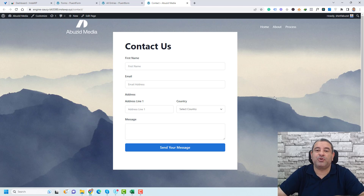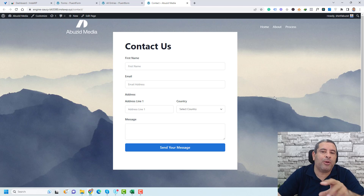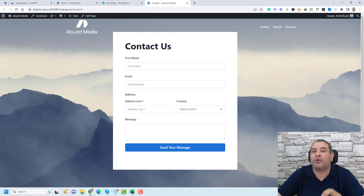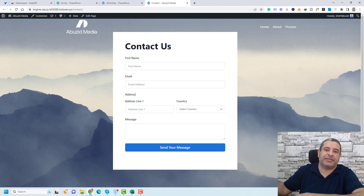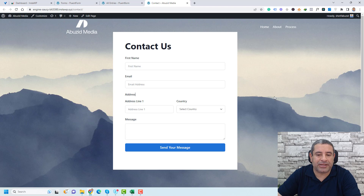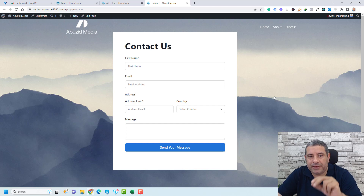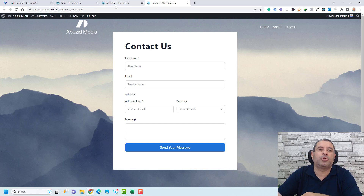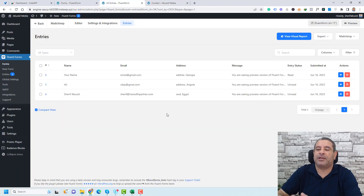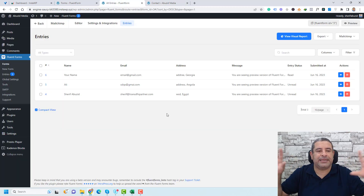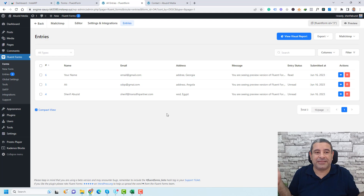Hello, this is Sharif Abouzid and in this video I'm going to show you how you can create a contact form inside your WordPress website and also how you can save the entries of this contact form into a database. So when people complete a contact form like the one you see right now on the screen, all of their information or entries will be added to the back end of your WordPress database.